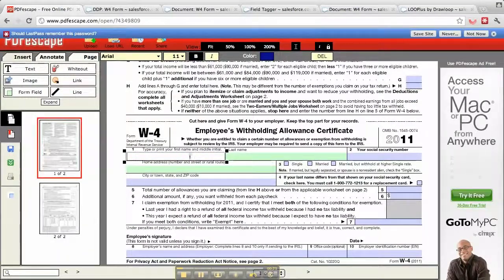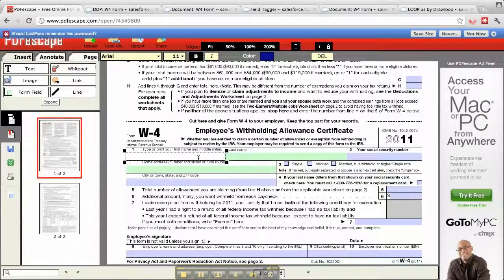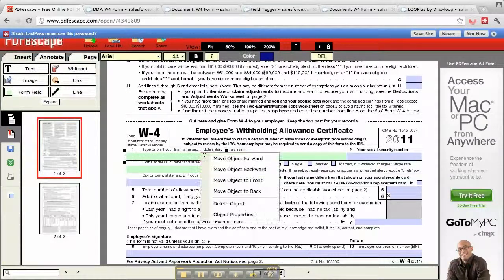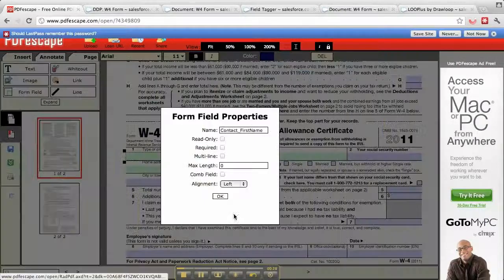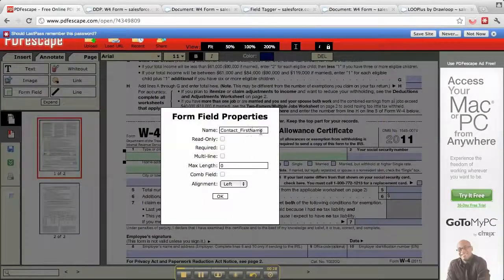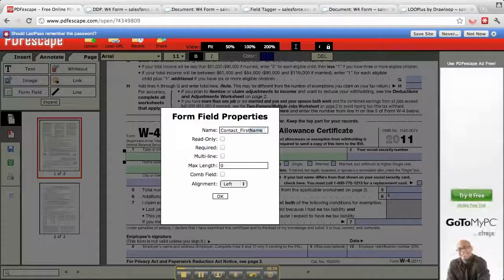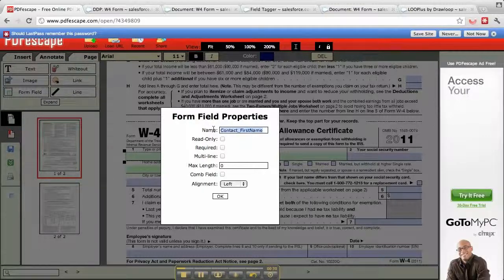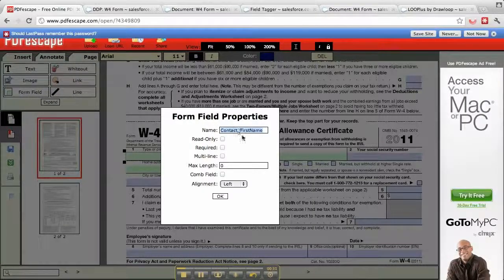If we click on a field, we can look at the object properties and put in the name of the field. This is going to be the name of the field.